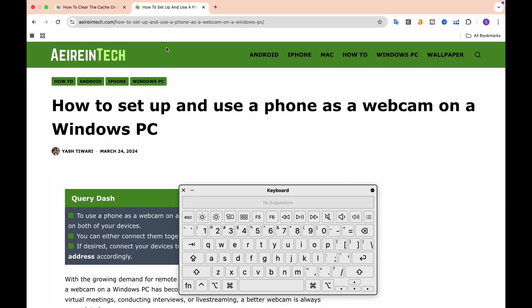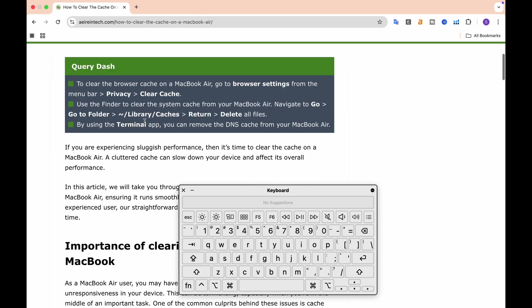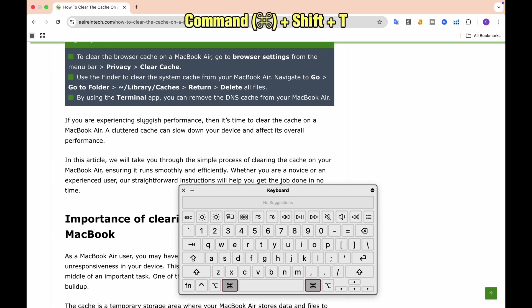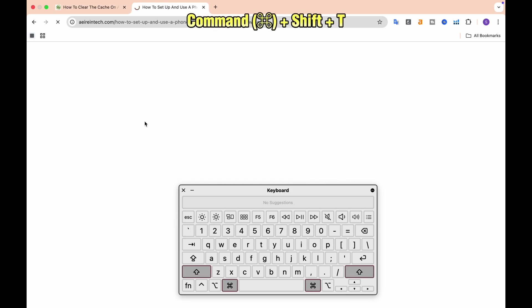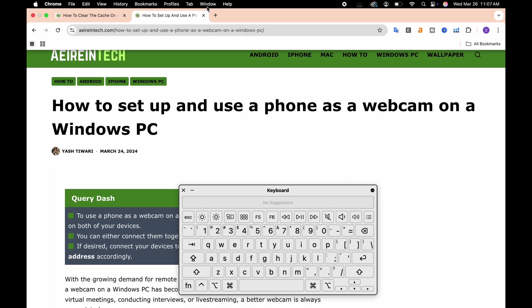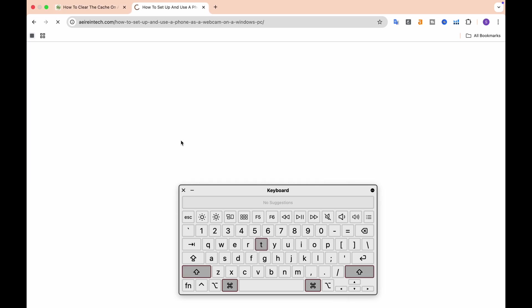6. Reopen the last closed tab in Safari or Chrome. You've accidentally closed a tab in Safari or Chrome. Don't panic. Just press Command plus Shift plus T, and your last closed tab will reopen like magic. It's saved my life countless times.